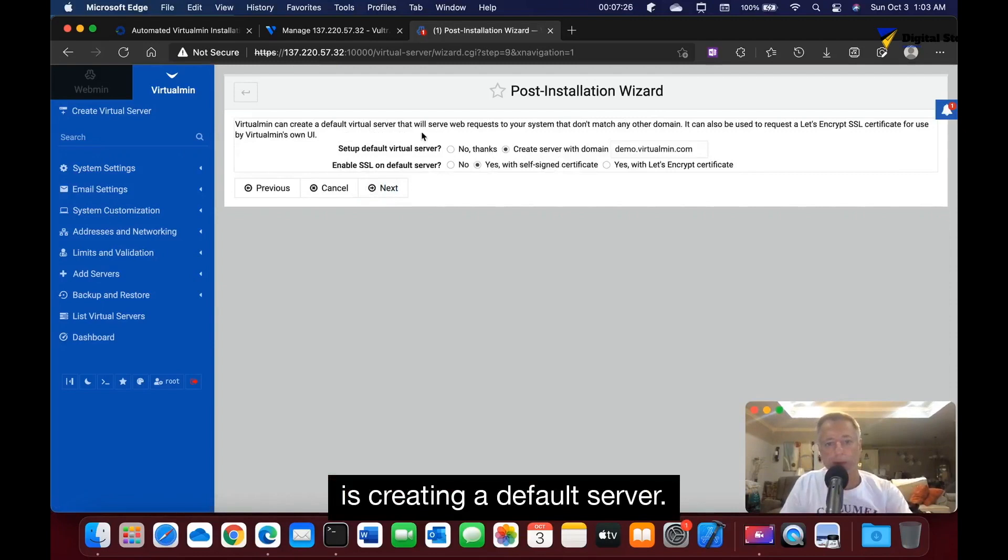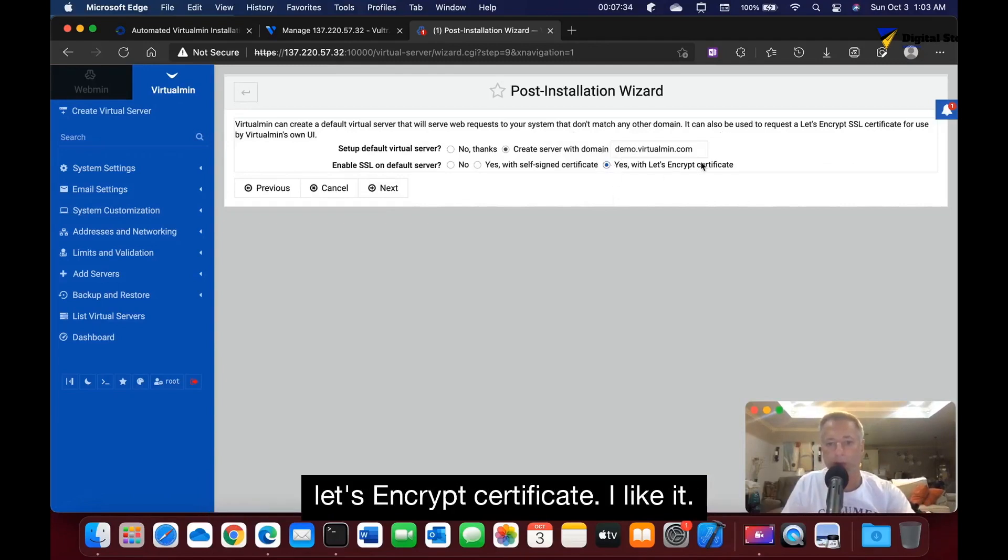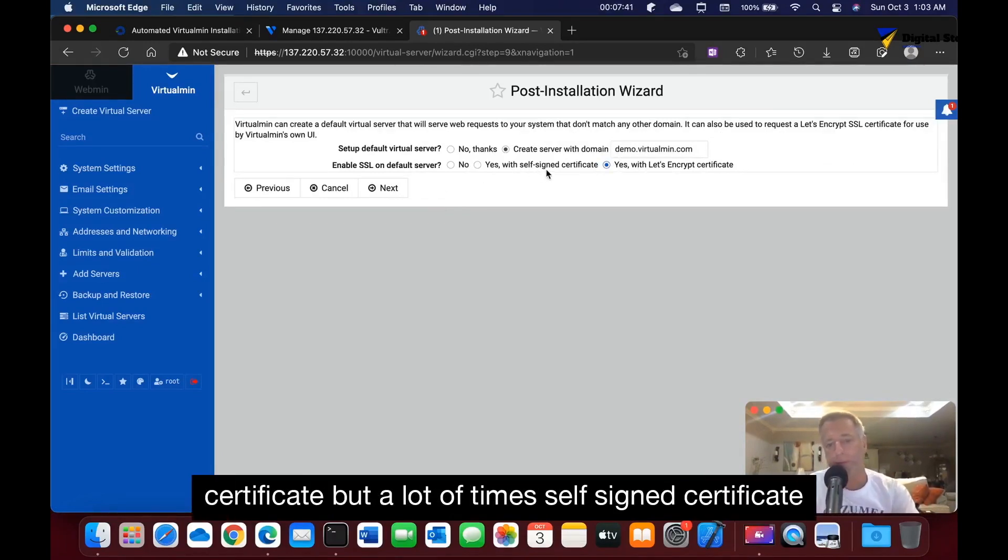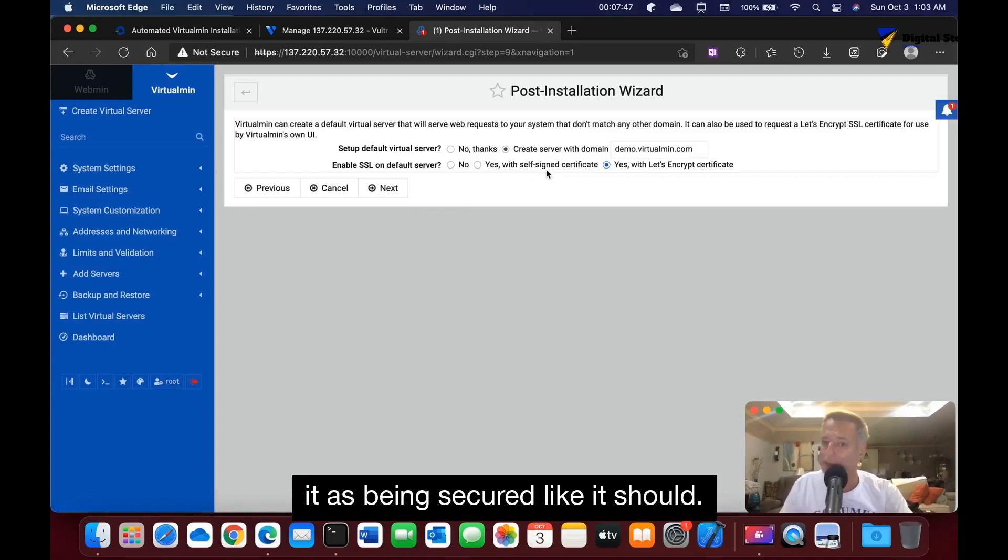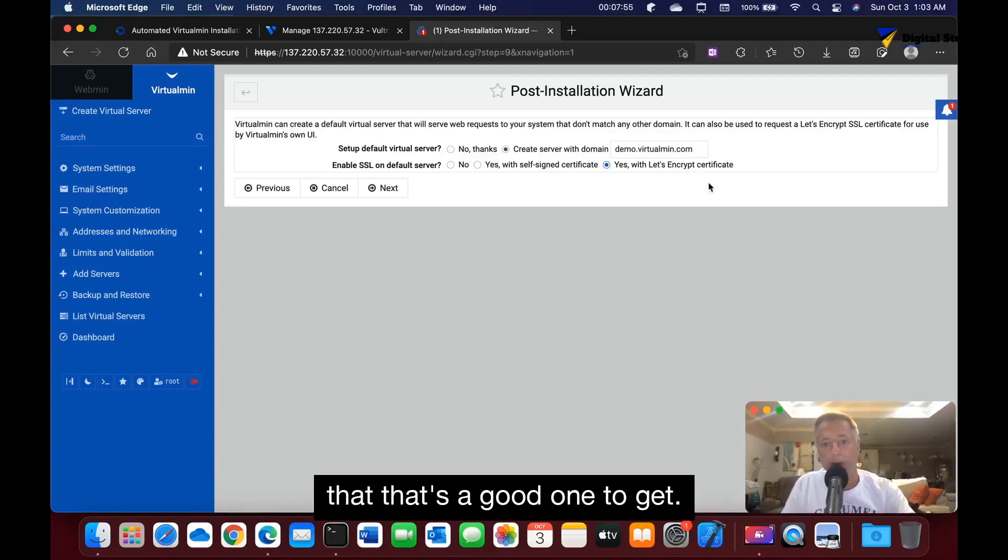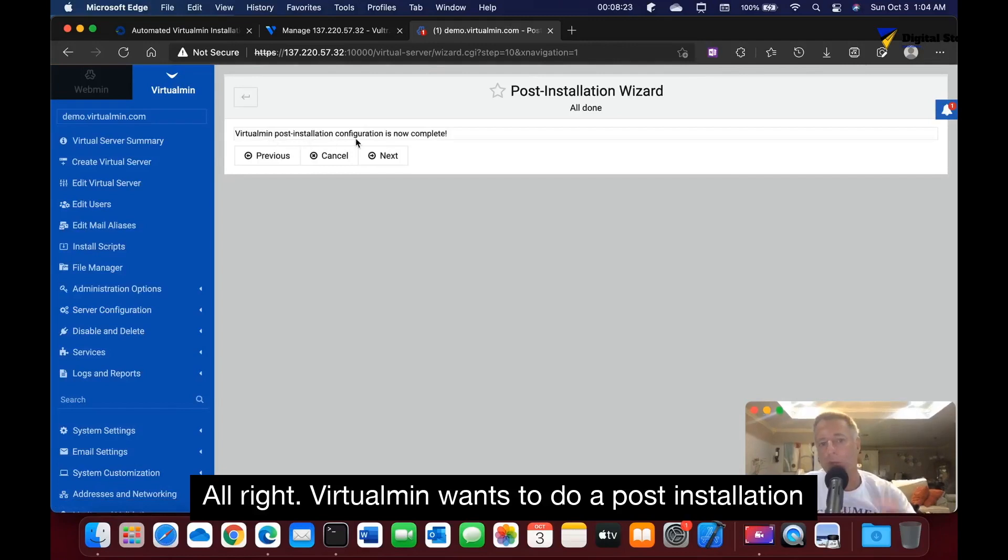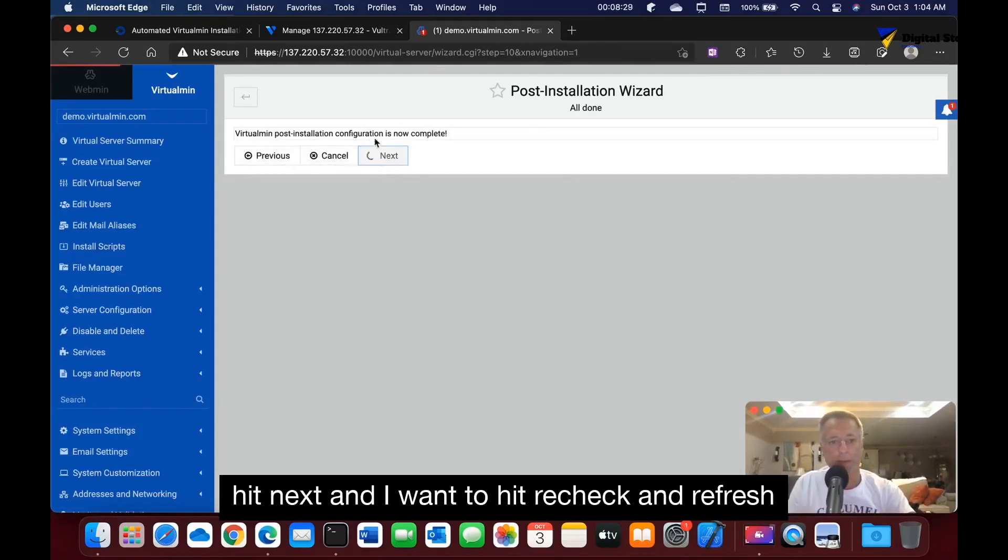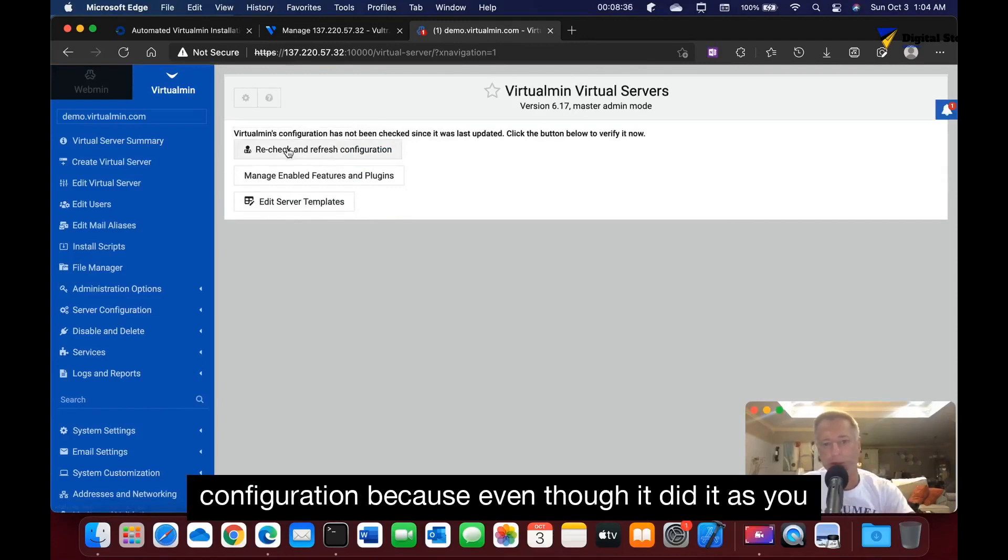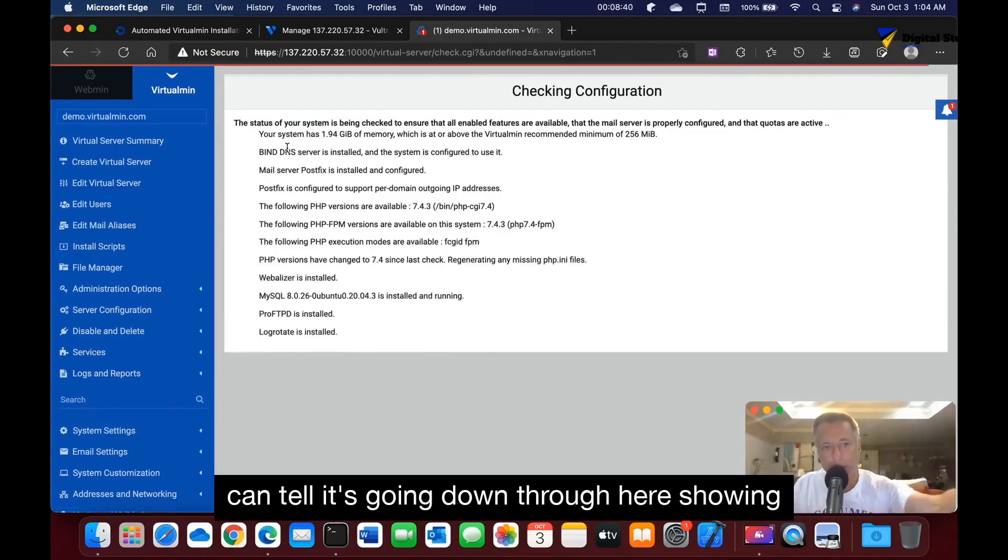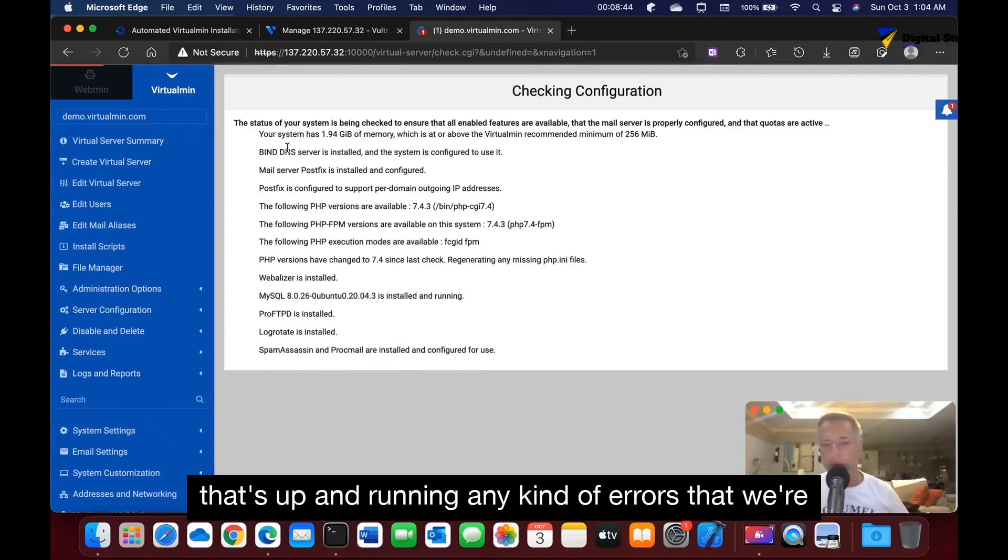It's creating a default server. And then I want it to be encrypted with Let's Encrypt certificate. I like it - it's free. You could say self-signed certificate, but a lot of times self-signed certificates, some of these web browsers do not recognize it as being secure like it should. But Let's Encrypt is a certificate authority, so that's a good one to get. VirtualMin wants to do a post-installation configuration. We're going to hit next. And I want to hit recheck and refresh configuration because as you could tell it's going down through here showing everything that's been installed and everything that's up and running.